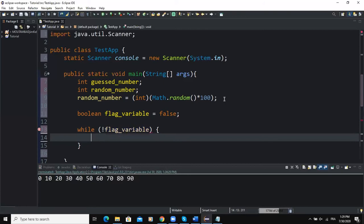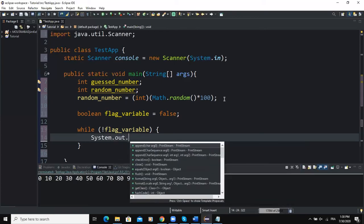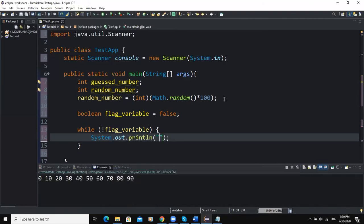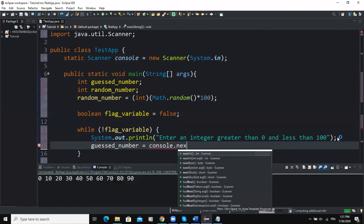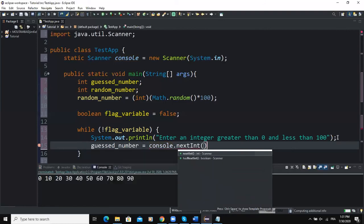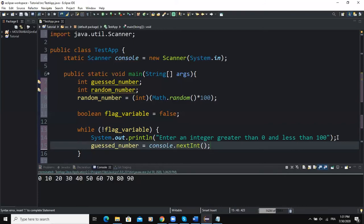Inside the curly braces, the first action statement prompts the user: System.out.println("Enter an integer greater than zero and less than 100"). The next statement reads the user's input — guessedNumber = console.nextInt() — since the values the user keys in are of type integer.